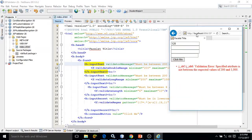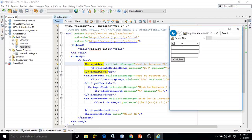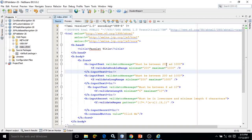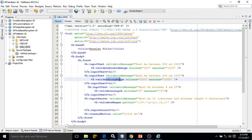Now let me refresh this once more. Here if you provide the value and click, we are getting this custom message: 'must be between 200 and 1000', which I have written here. This validateDoubleRange validator will work with float values. Similarly, we have validateLongRange, which works with integer values.